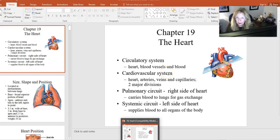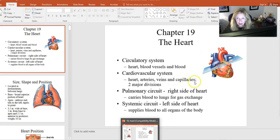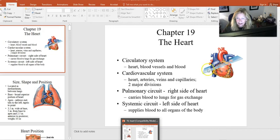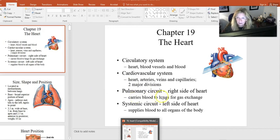Welcome to our chapter dealing with the heart. In this chapter we're going to take a look at cardiology — not only the anatomy of the heart but also the physiology, and then after understanding some of the normal functions we'll take a look at some of the pathologies.